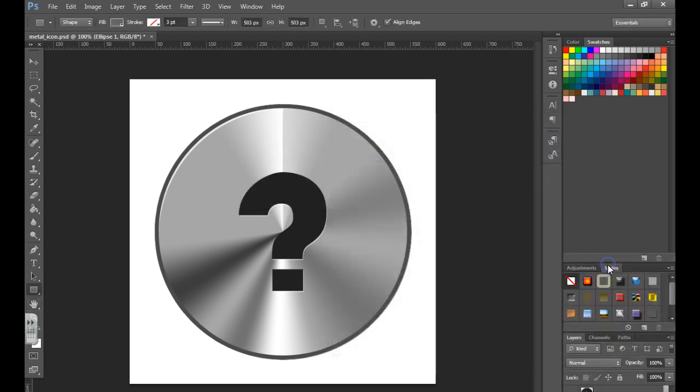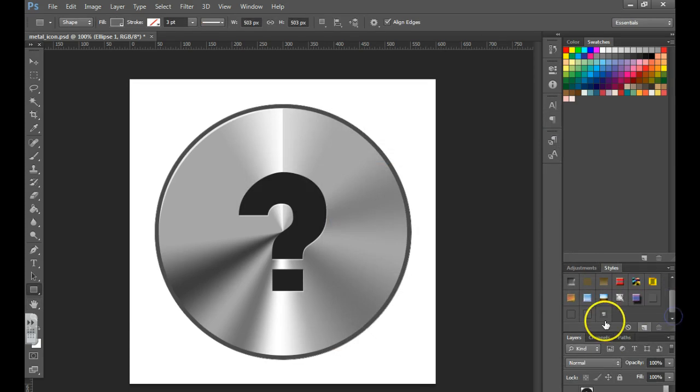That's now saved in your styles pane, so if you click on your styles pane and scroll down you'll see it here. You can then apply it to other layers.